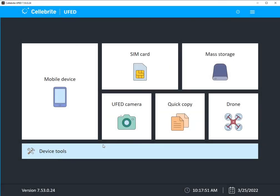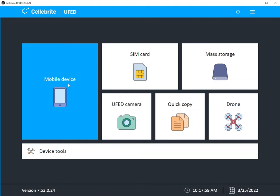Hi everyone, Heather Mihalik here with another Tip Tuesday. This week I want to talk about additional features built into UFED. So I'm going to select mobile device.